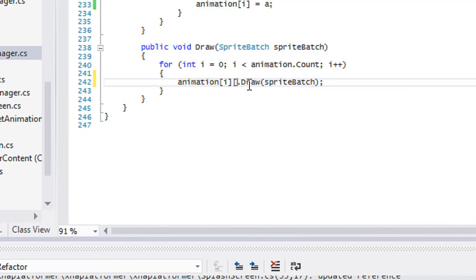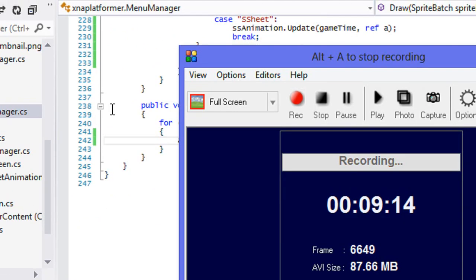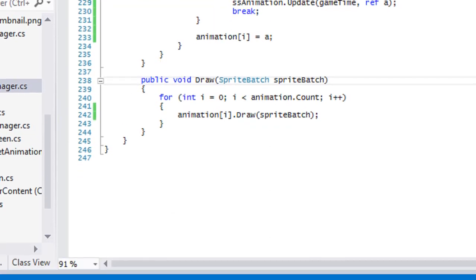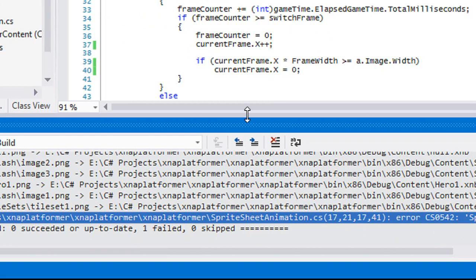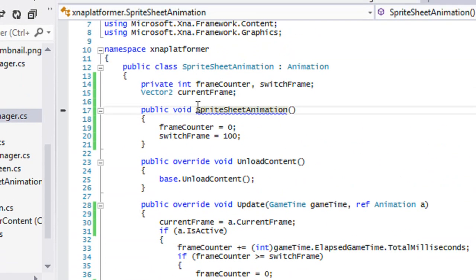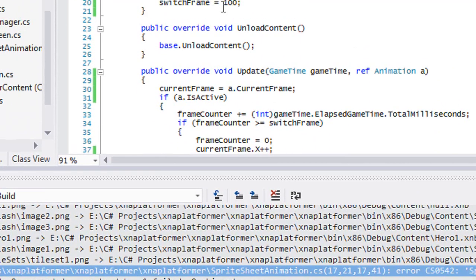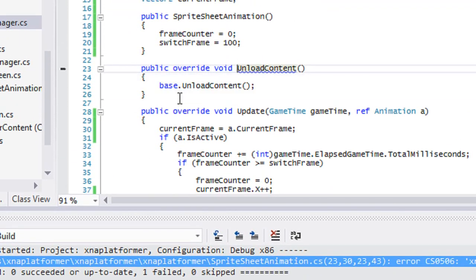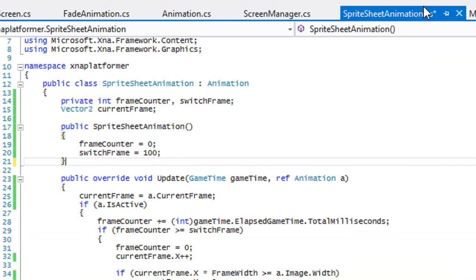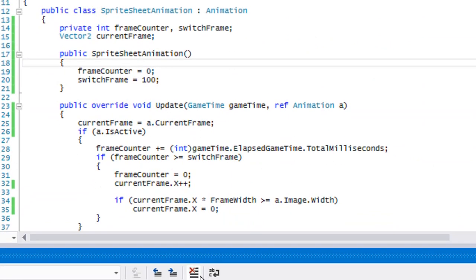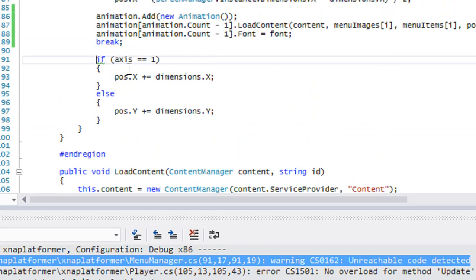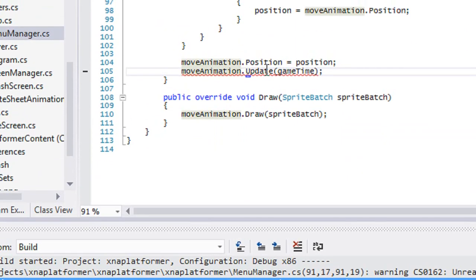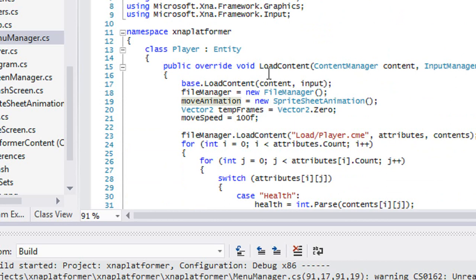Let's run this and see if everything is in working order — nothing should have changed from before. We are getting some errors. Right here I put void where it should be a constructor. One more error: I have override void load content in the spritesheet animation class, so we can get rid of that. There's also an unreachable code error from a break statement we can remove.